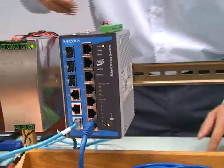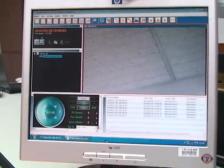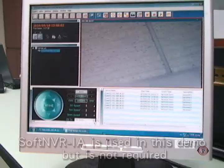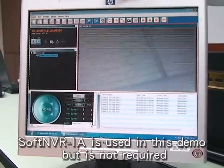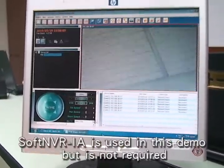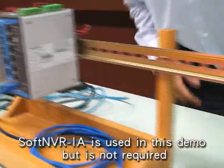Our monitoring station has a software package installed called SoftNVR-IA, and you can see it is capturing live video from our camera.